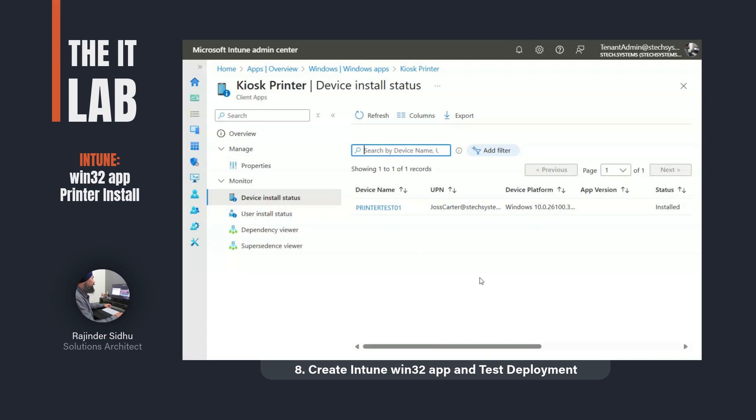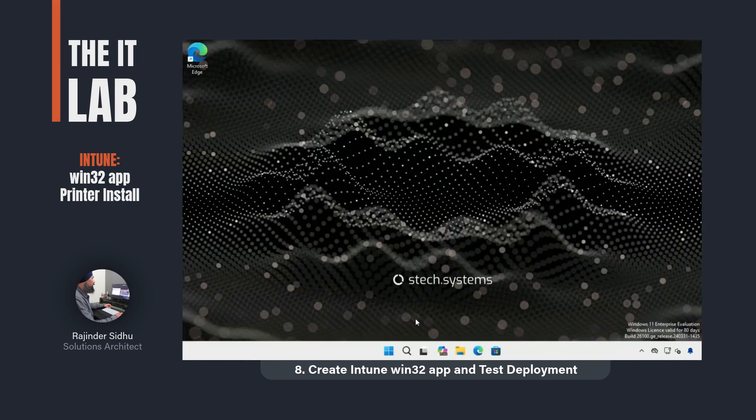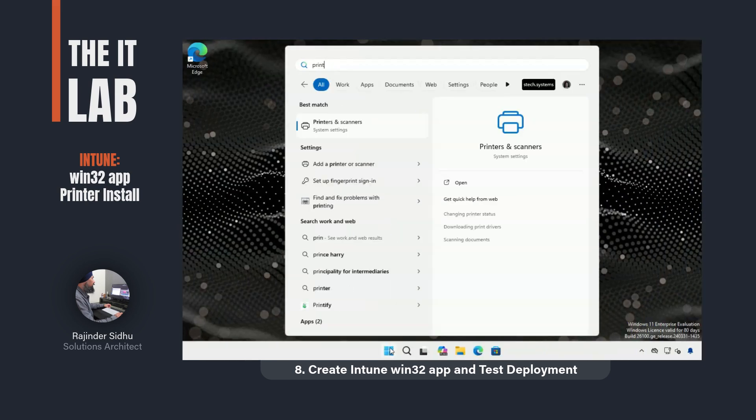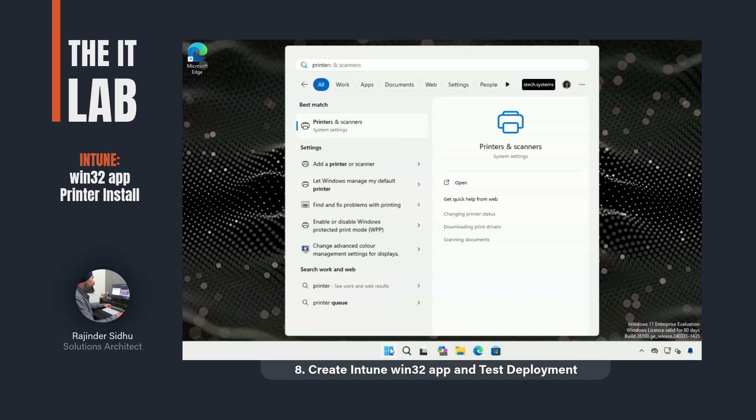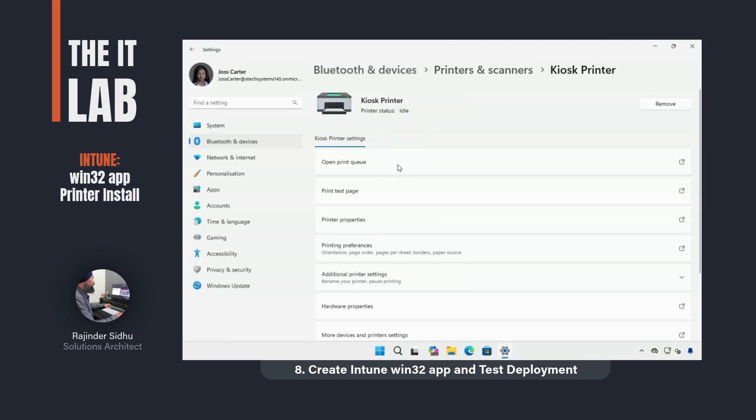The final test was to log into the test computer and verify the printer was installed. It was installed and I was happy to call this lab a success.